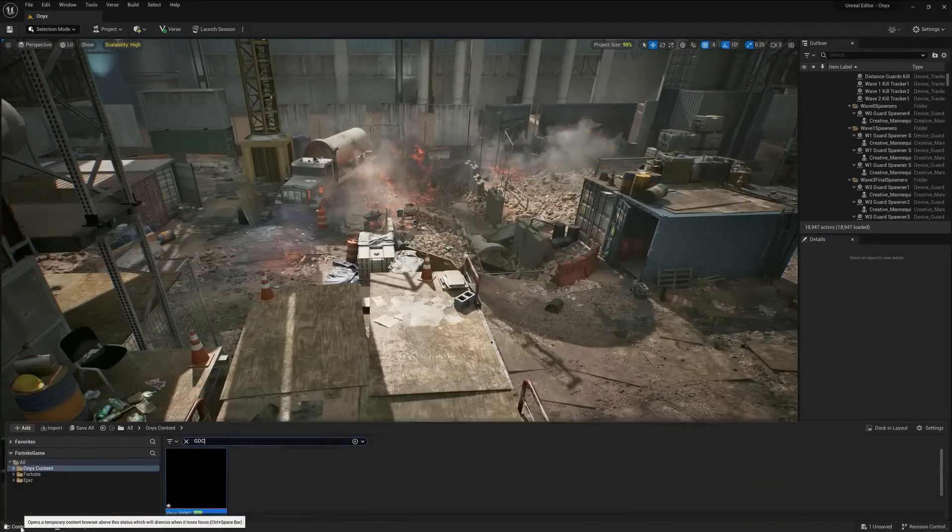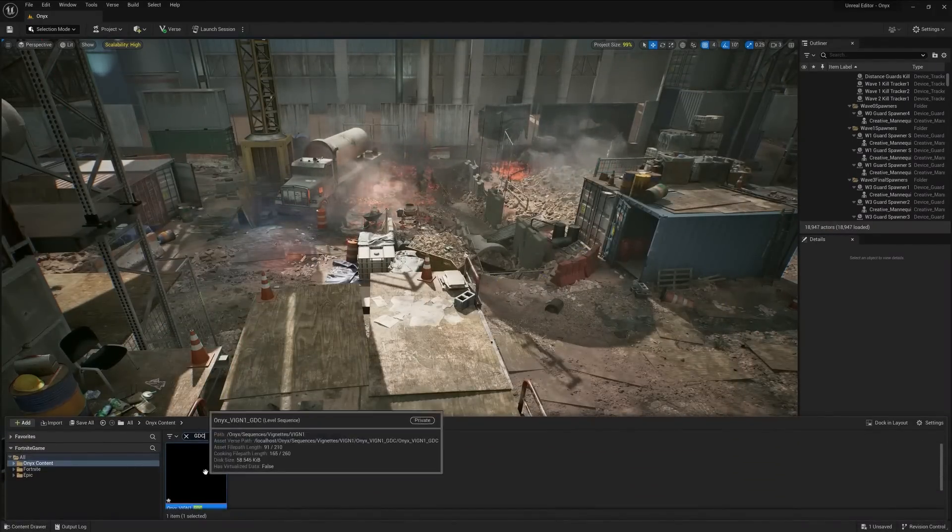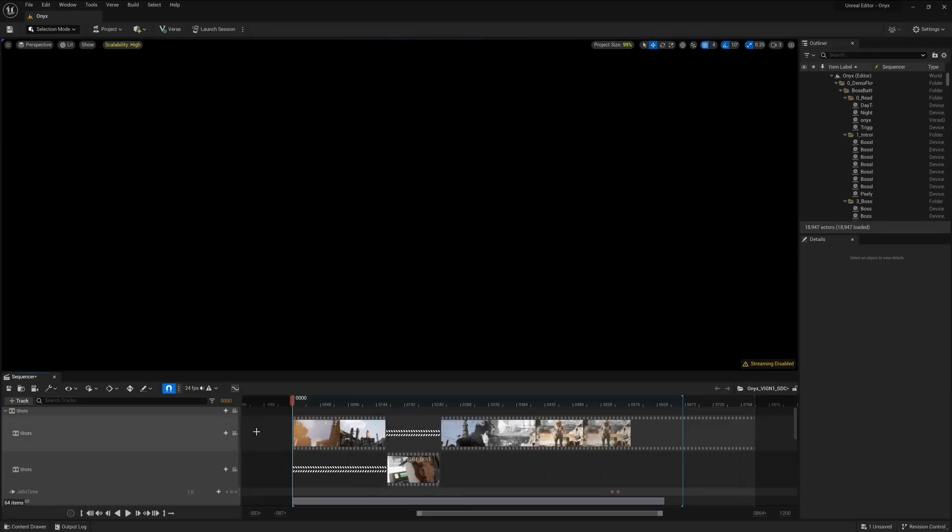This is just a short example of using Verse, but for a deeper dive, check out the Verse Tech Talk later today. Now, Michael is going to show us how we put the intro cinematic together.